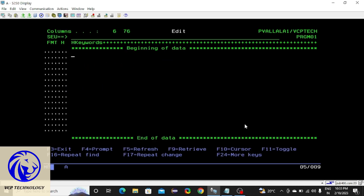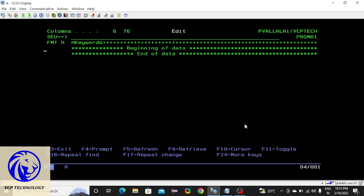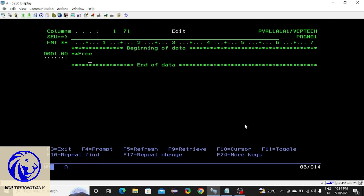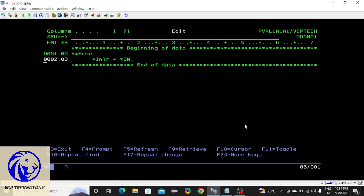First you need to do one thing: press Shift+F1 and you have to make this as N and press enter. Then press Shift+F7, because I am going to teach you about fully free format. For that the syntax is **FREE. Now it will be considered as fully free format.